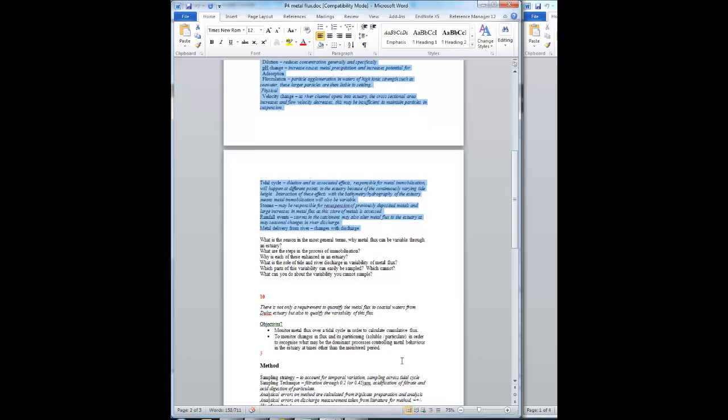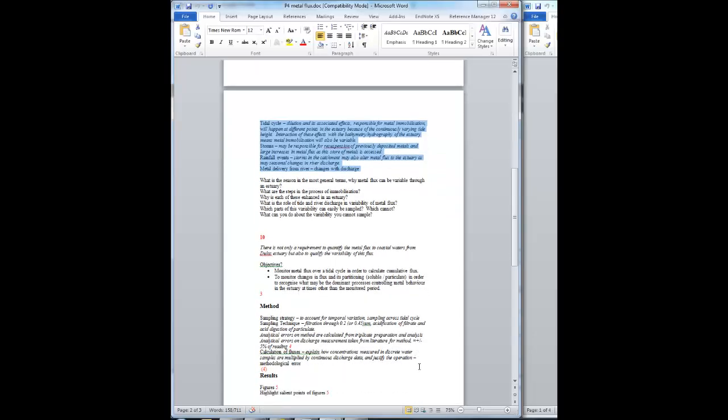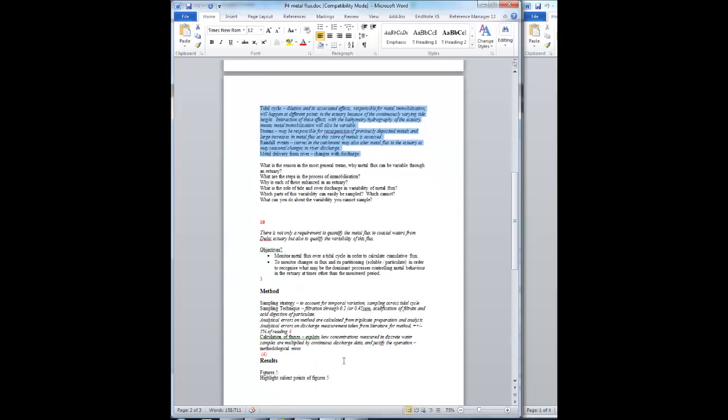The objectives: there are two of them. One of them is monitoring over a tidal cycle, and the other is trying to understand the processes, particularly between the changes between soluble and particulate. These objectives should come straight out of that specific introduction that you've just written now. So they should lead to them, and they should be explained by what you've written.